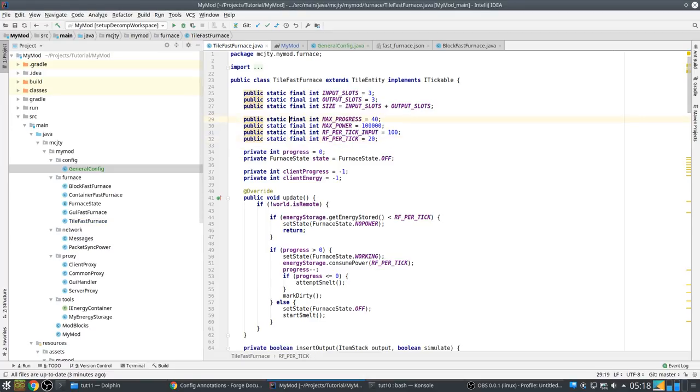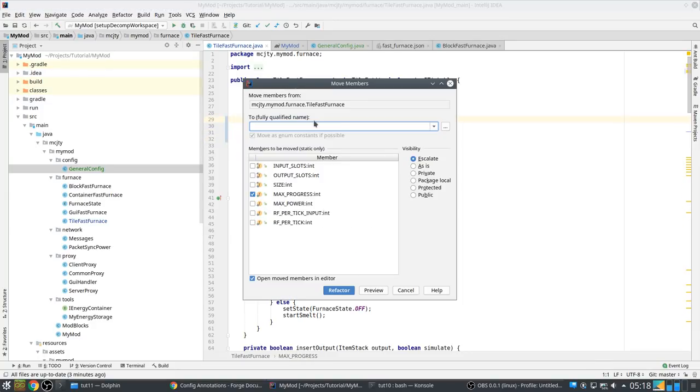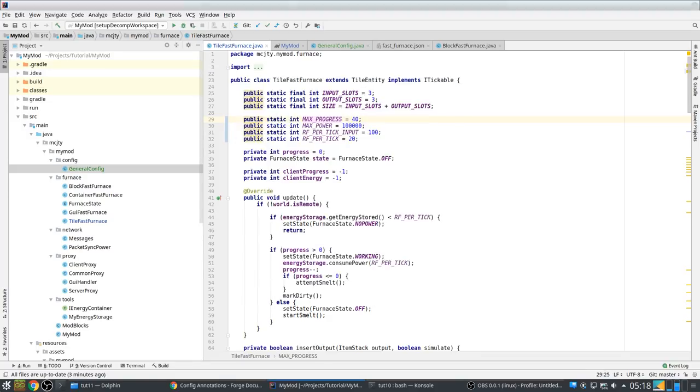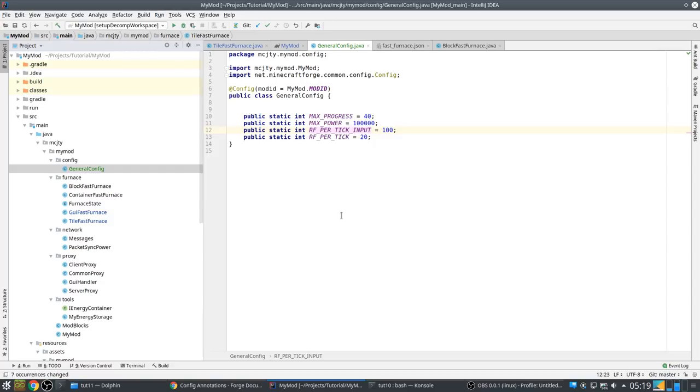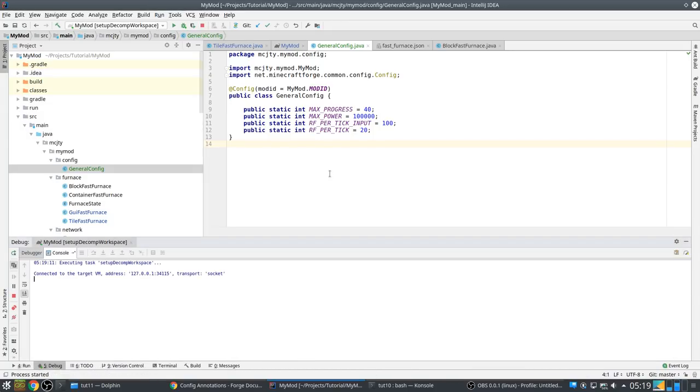So basically what this says is all public fields in this class will be marked as configuration. So for example, it's configurable. Let's remove these four. They have to remove.